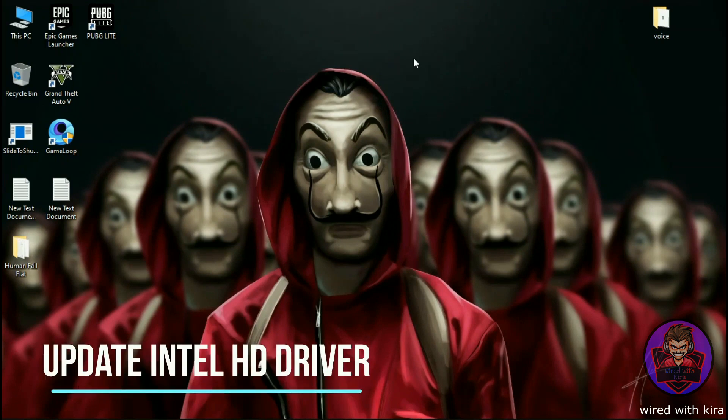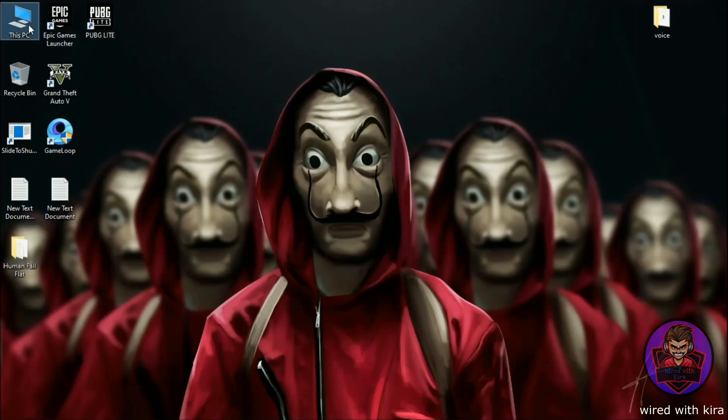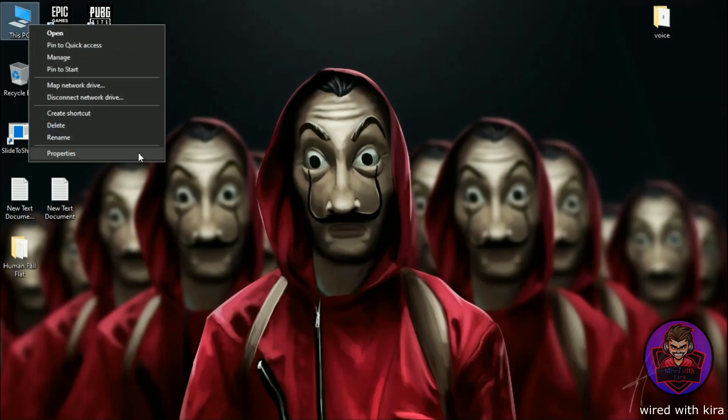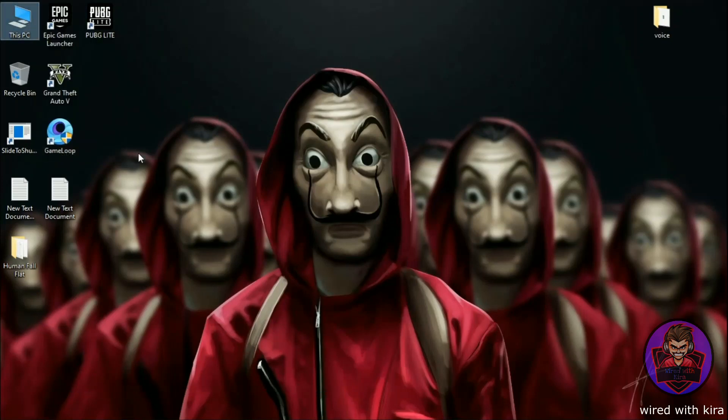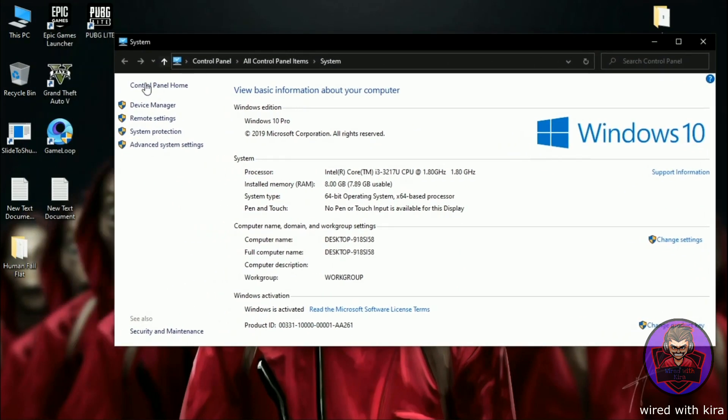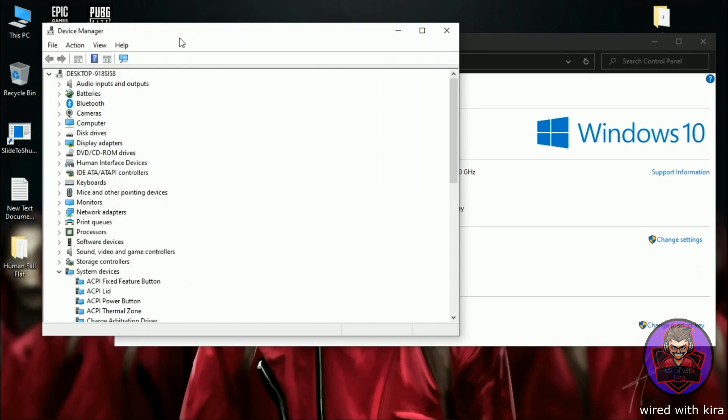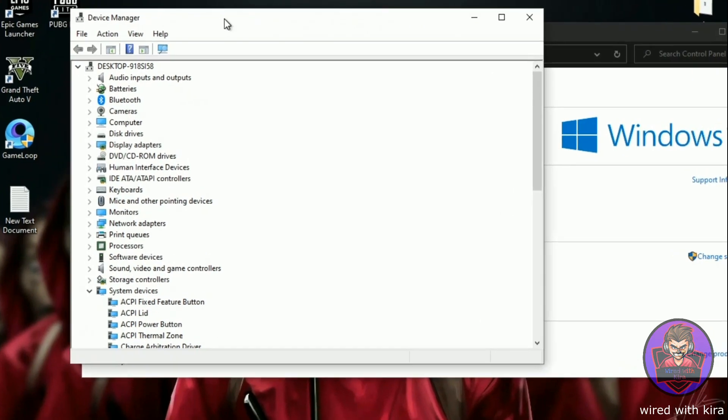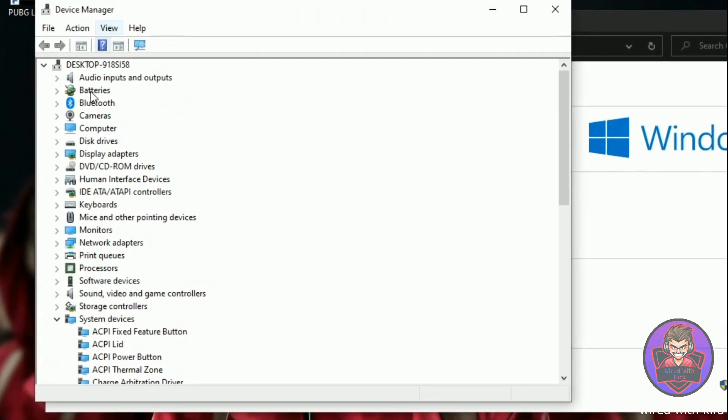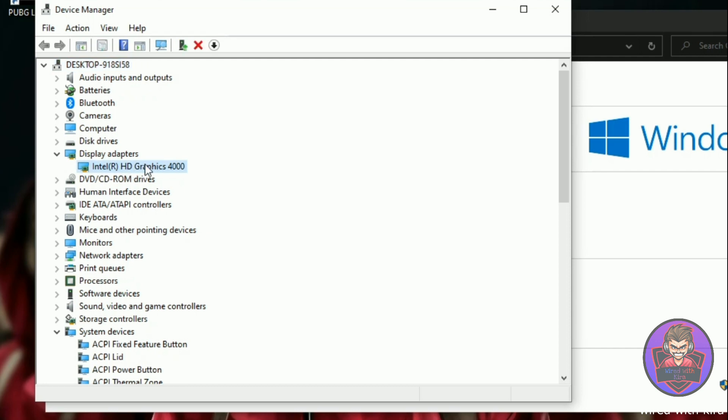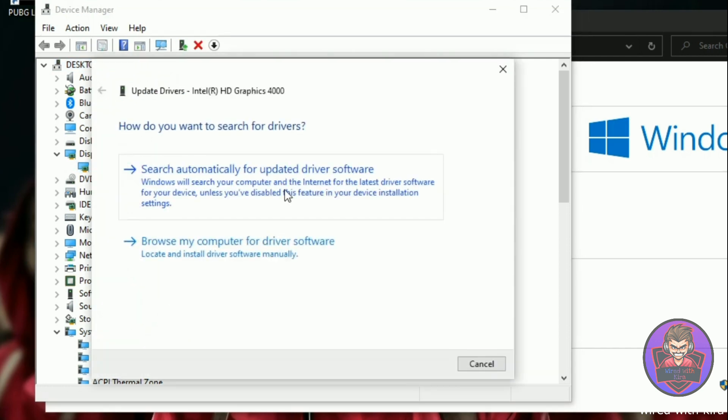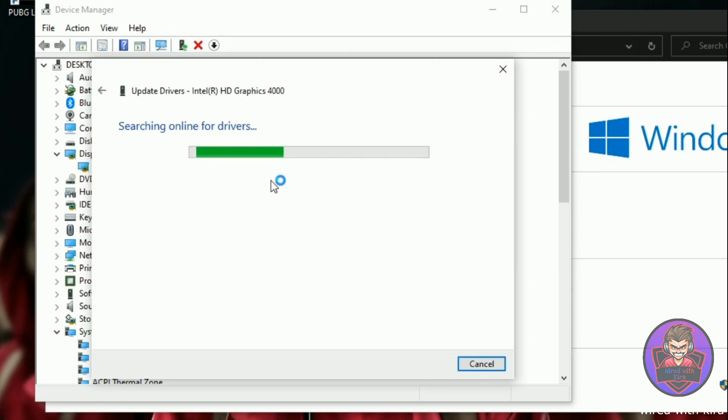Step 2: Update your Intel HD driver. Go to This PC, right click and go to its properties. Now on the left side click on the device manager and find display adapter. Simply expand it and select Intel HD graphics, simply right click and update the driver. Click search automatically for updated driver software. It will take few seconds.